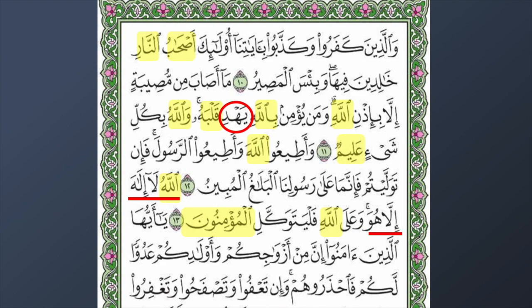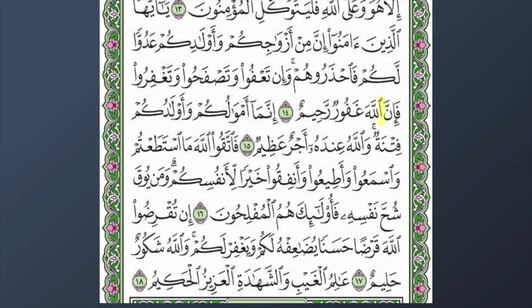In ayah number fourteen we have 'aduw' — enemy; Shaytan is our aduw. We also have 'Ghafoor' — the Most Forgiving; Allah is the one who forgives our sins. Then 'awlad' — the plural word for children — and 'amwal,' the plural of 'mal,' meaning wealth or money. And 'ajr,' which means reward.